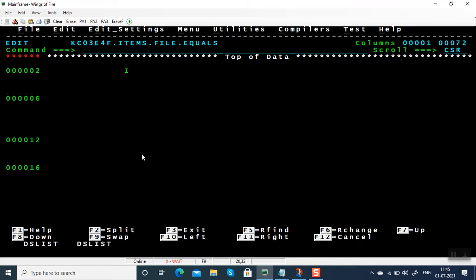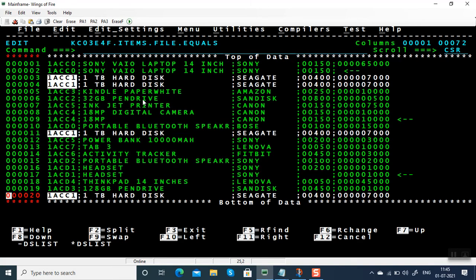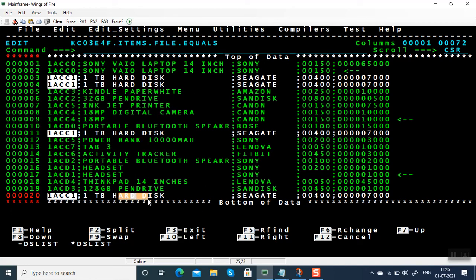SORT is going to group the data and then pick one of these records. By default, it picks one of these records. It doesn't know whether this one is correct or that one is correct — it doesn't know. But in this case, if all four items are exactly the same image copy and the record is repeated, you can pick any of these records and SORT picks one of them.